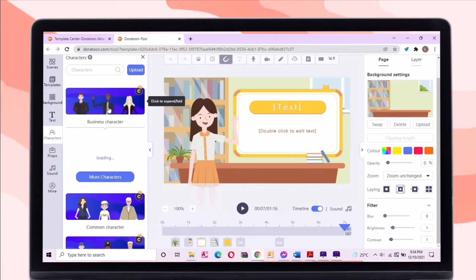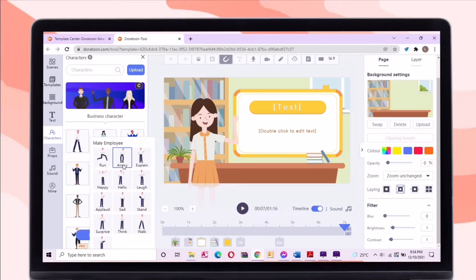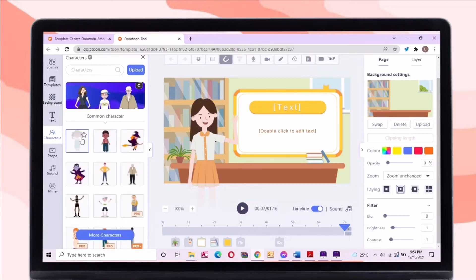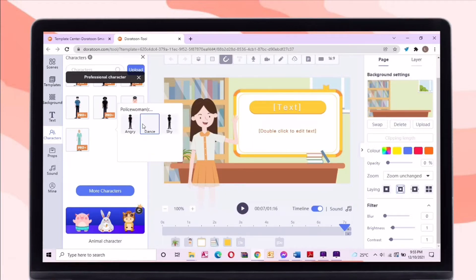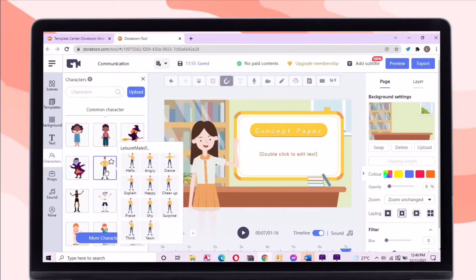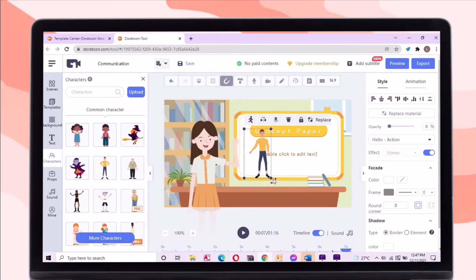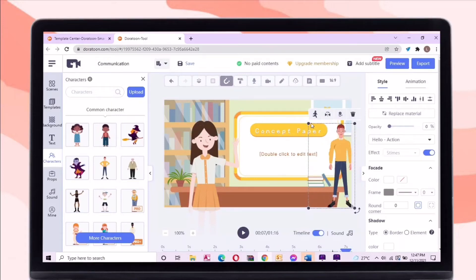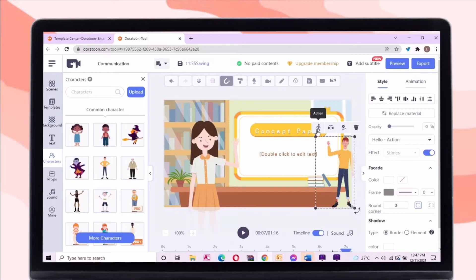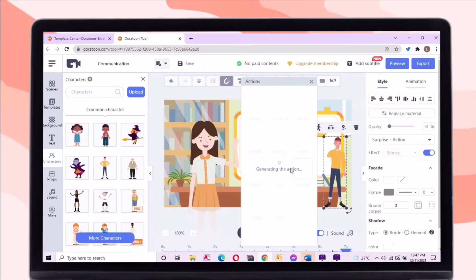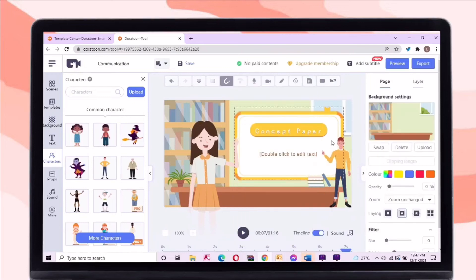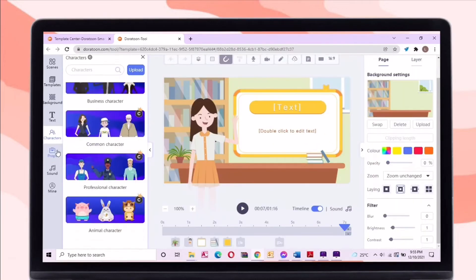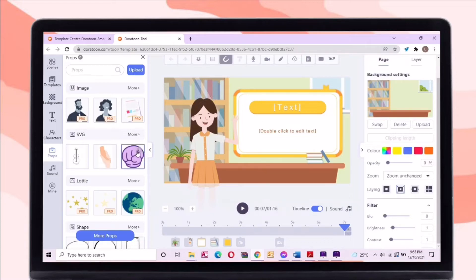Let's proceed to the character section. In this tab, there are characters for business, professional, common, and animal. These characters have different emotions and gestures — if your character is angry, then choose angry. Let's try to put a character on the scene. Just resize it; you can also change its action. There are thousands of props that you can use in your video so that it would look more interactive.